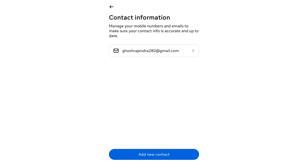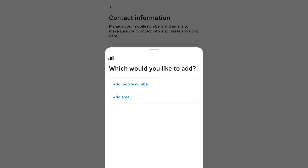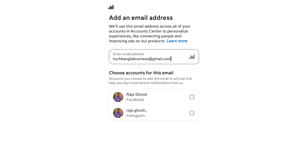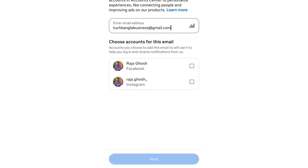If you want to add an email ID to your Facebook account, touch the email ID option. Click on 'Add Email' and you will be taken to a new page. On that page, you will need to enter the email address you want to add.